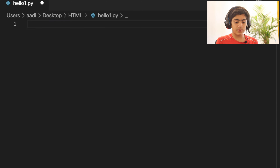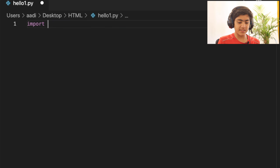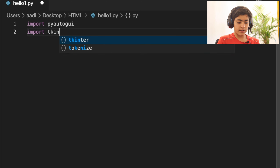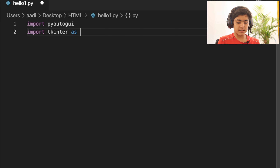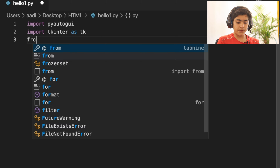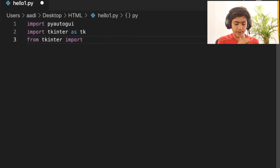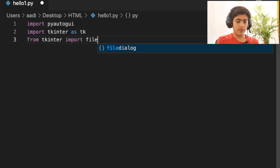I'll guide you through the whole step-by-step coding process. The first import is PyAutoGUI. The second is tkinter, imported as tk. After that, from tkinter you have to import a library named filedialog.